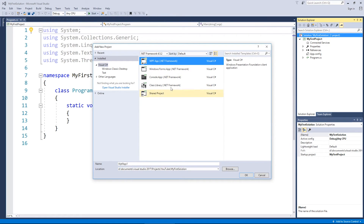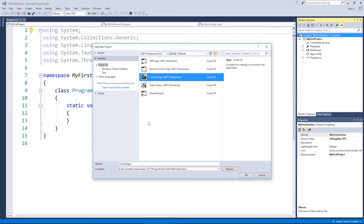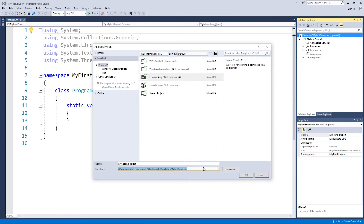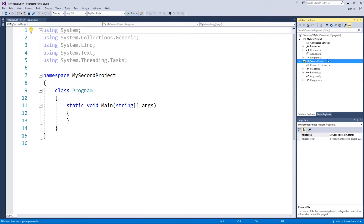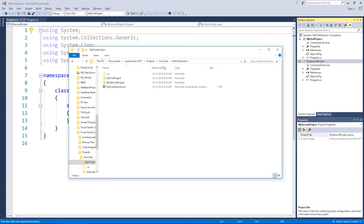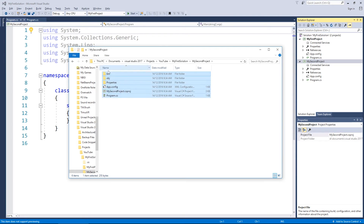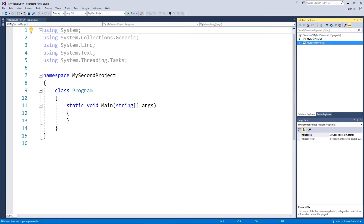You can change what type of project it is — I could make a WPF app with buttons and text boxes, but I'll stick to console because it's simple. I'm going to name it 'My Second Project', keep the location the same, and hit OK. Notice there's no solution name field this time because we already have a solution. Now we've got two projects under our solution, mirroring each other with the same files and folders.